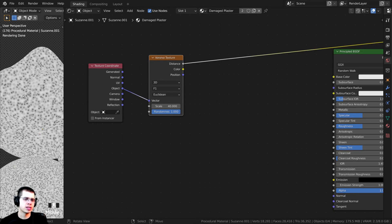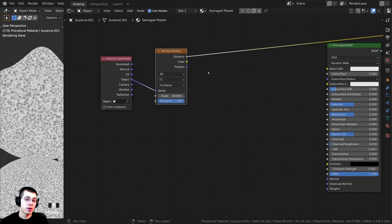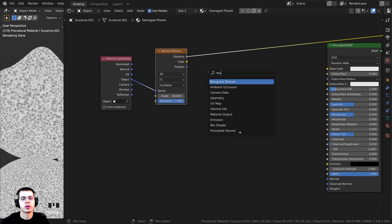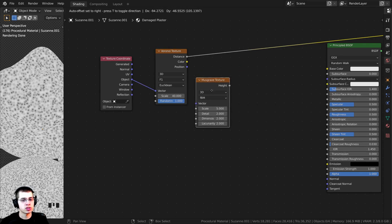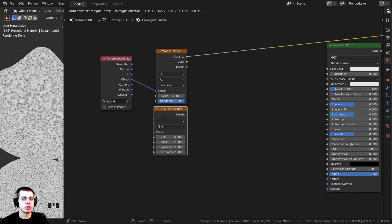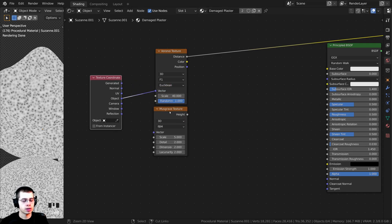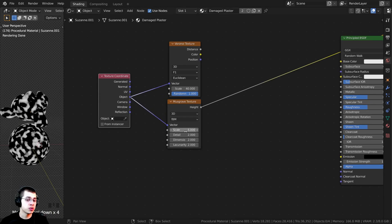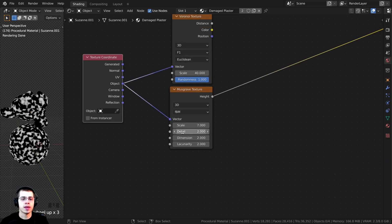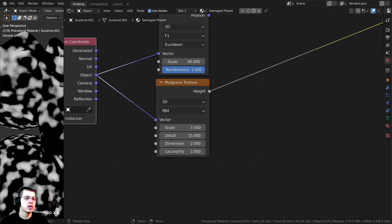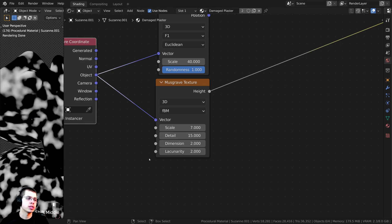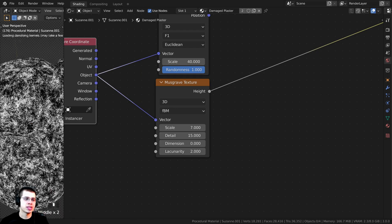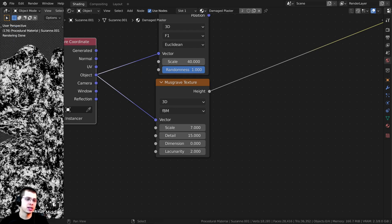Now I'll press Shift+A and search for a Musgrave texture — this will be the main texture. I'll place it under the Voronoi, Ctrl+Shift+click to preview it, and plug Object into the vector. I'll turn the scale up to 7, turn the detail all the way up to 15 for much more detail, and turn the dimension down to 0. This adds lots of tiny detail and makes it look very rough.